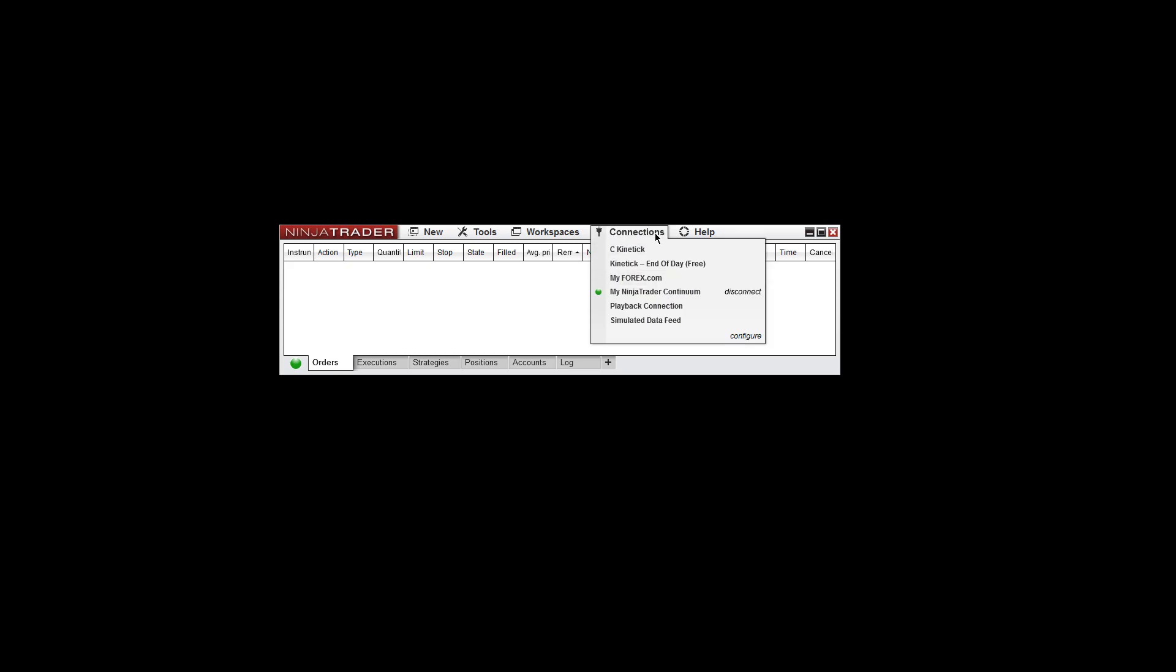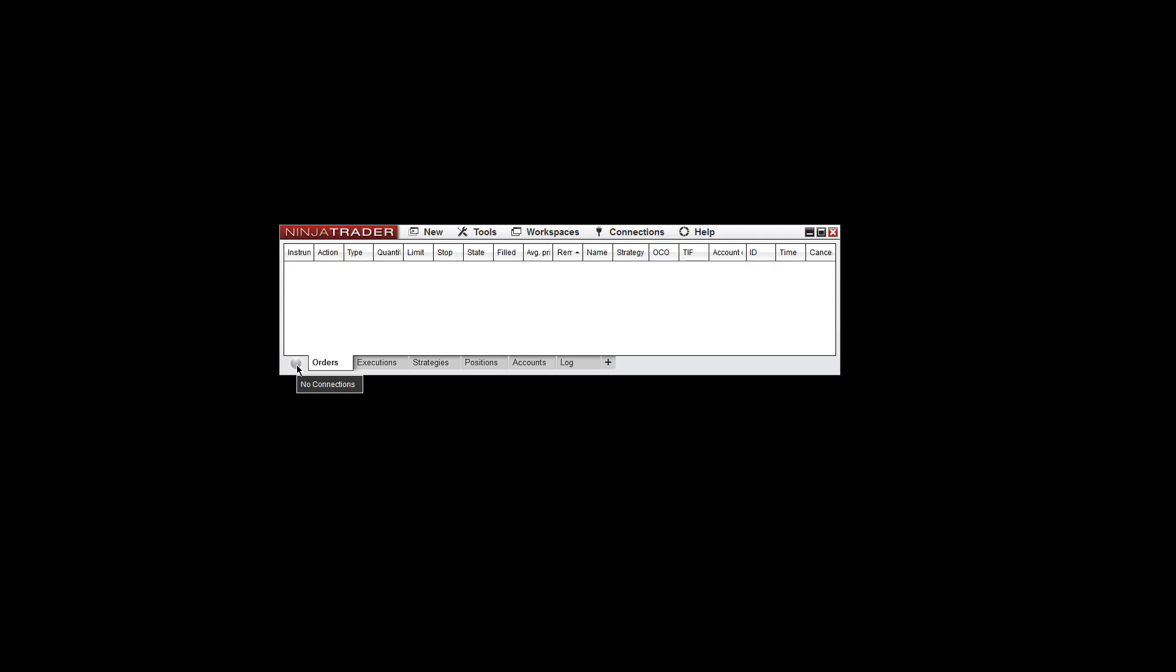If you disconnect by going to Connections and clicking Disconnect, it'll have this grayish color here indicating that you are disconnected with no connections to the account. Again, if you hover over the light, it'll always tell you the status. If it's connecting, connected, or disconnected.